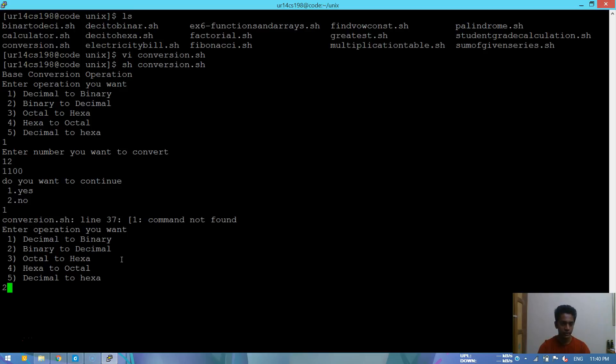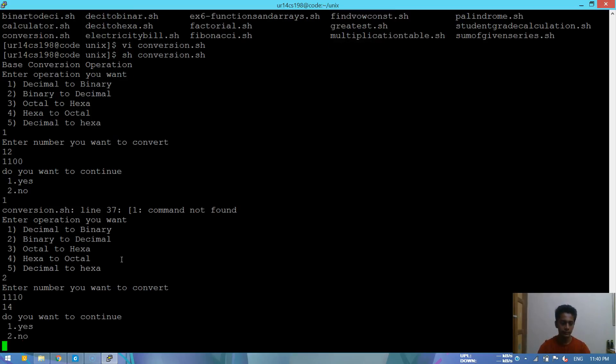We'll be choosing binary to decimal. Let's try 1110. It's 14. That's absolutely right.